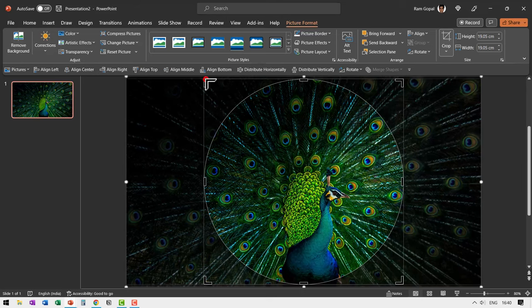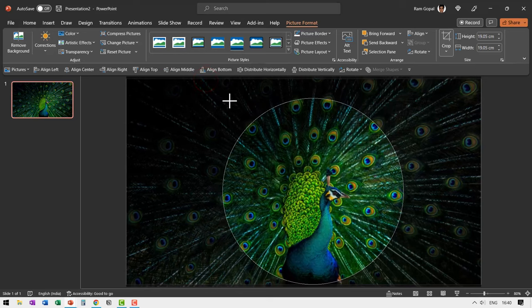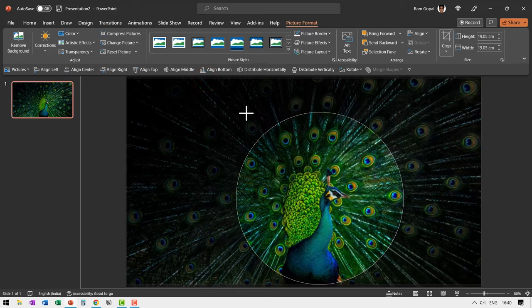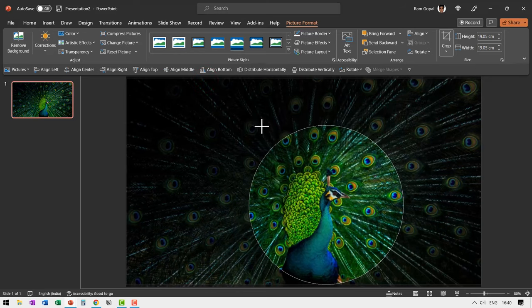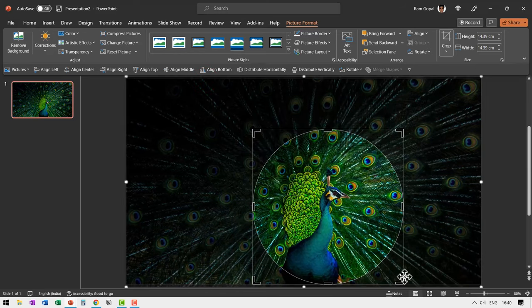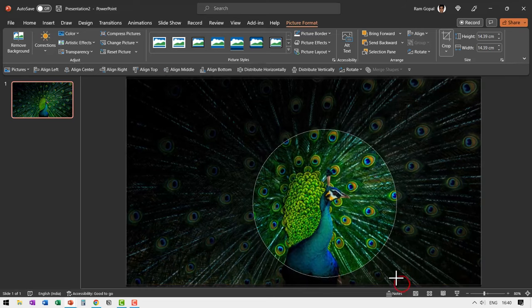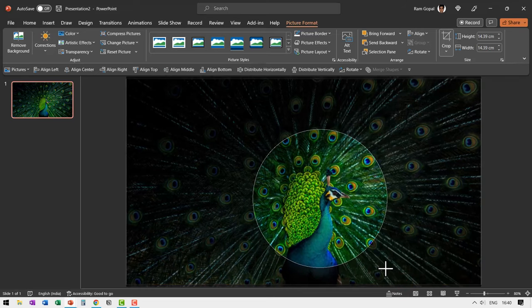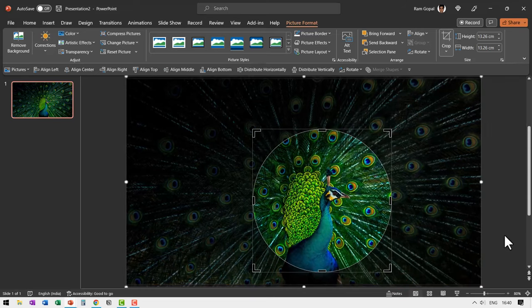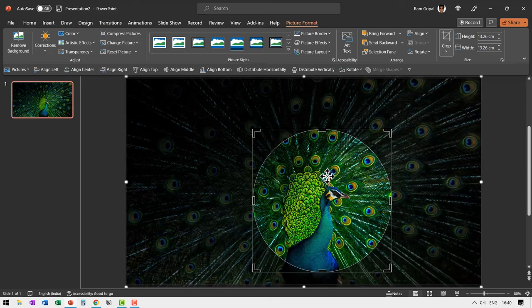So let me hold the shift button down as I click and drag from the corner. Now that is a good enough size. Let me do a little bit of adjustment from this side as well. So I'm holding the shift button down. Now that looks like a good enough area for me to focus on.